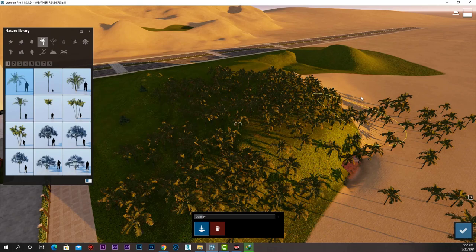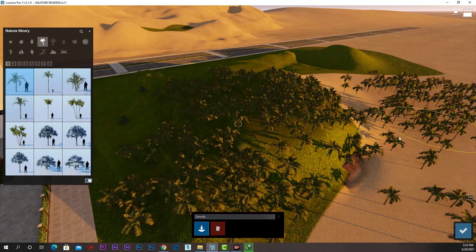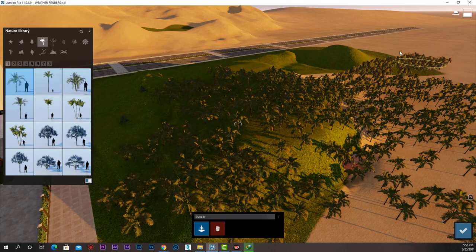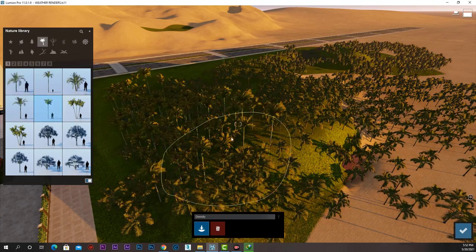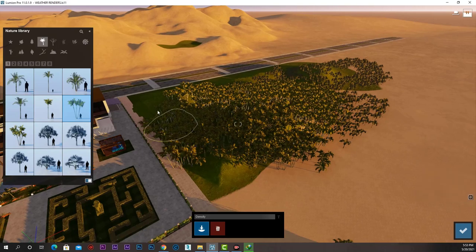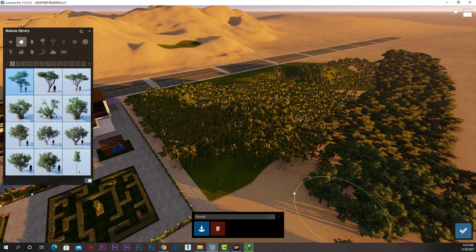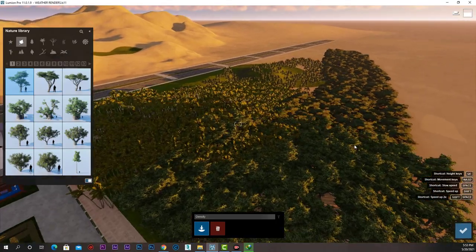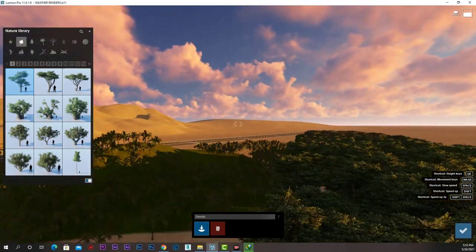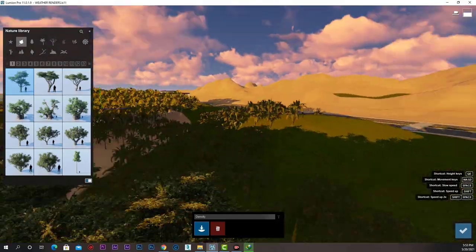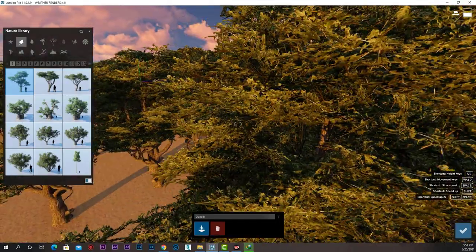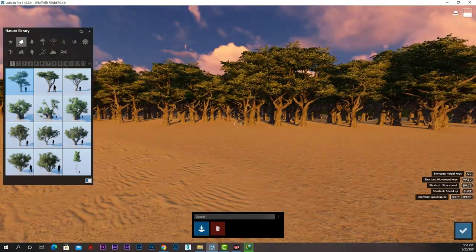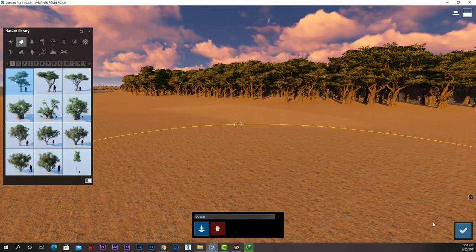I can choose different types of trees and palms and start painting. Lumion has a system to protect the performance to make those far trees light in our scene, but when we move closer we can see its full quality.